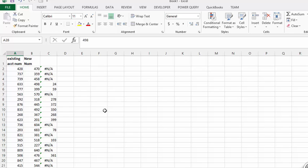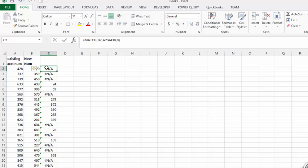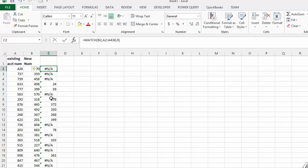So let's just have it tell us whether the match actually exists. Let's go back into our formula and put an IF in front of this. What we are going to do is say if this is a number then return yes, and if it is not a number then return no.